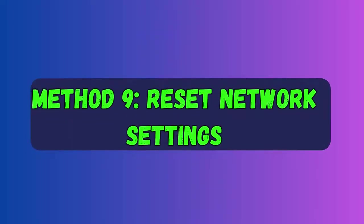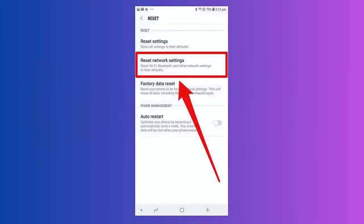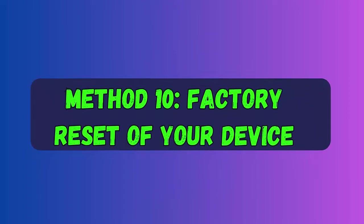Method nine: Reset network settings. From the home screen, swipe up on an empty spot to open the apps tray, then click on General Management. Now click on Reset, then Reset Network Settings, and then on Reset Settings. If you have set up a PIN, enter it and then click on Reset Settings.